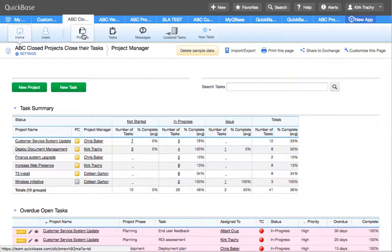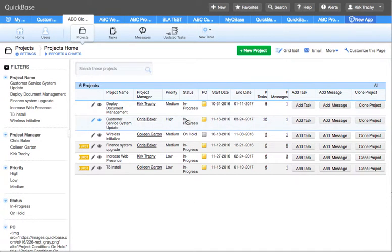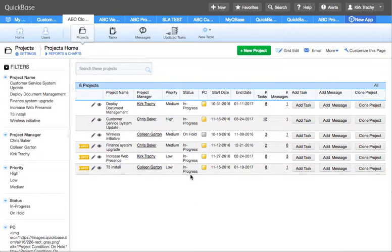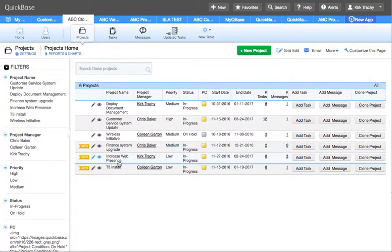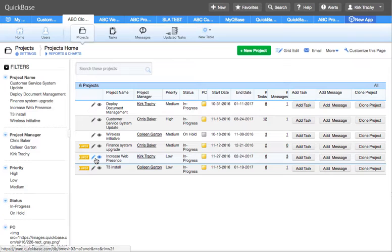The scenario is you've got a project and you'll notice none of these are closed projects. If you look at increased web presence, you can notice there's eight tasks here. Let's go into that record.